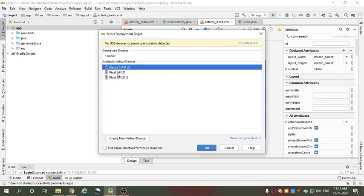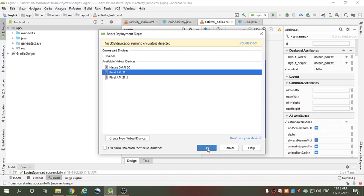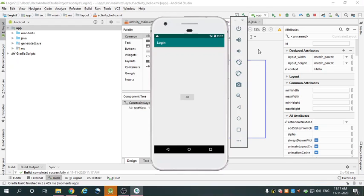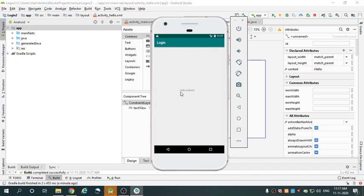Select the Pixel with API 21, then click OK. You can see our application name is 'login'. When you click the button on the first activity, the output is displayed on another activity. The second activity opens and displays the message 'hello android'. That is how you execute a program to open one activity to another activity.